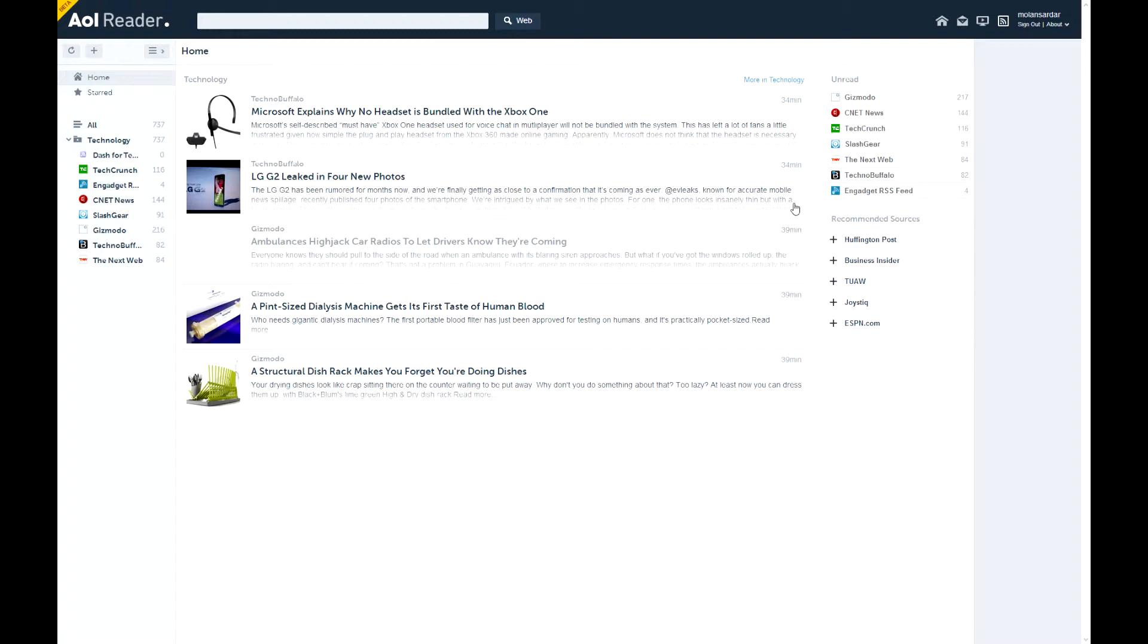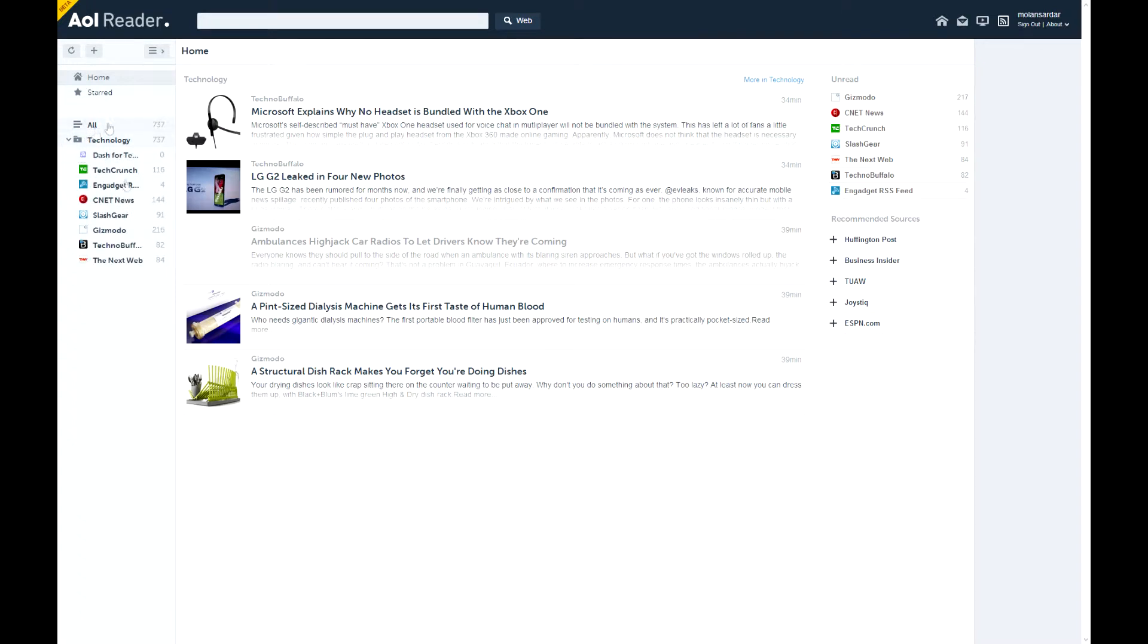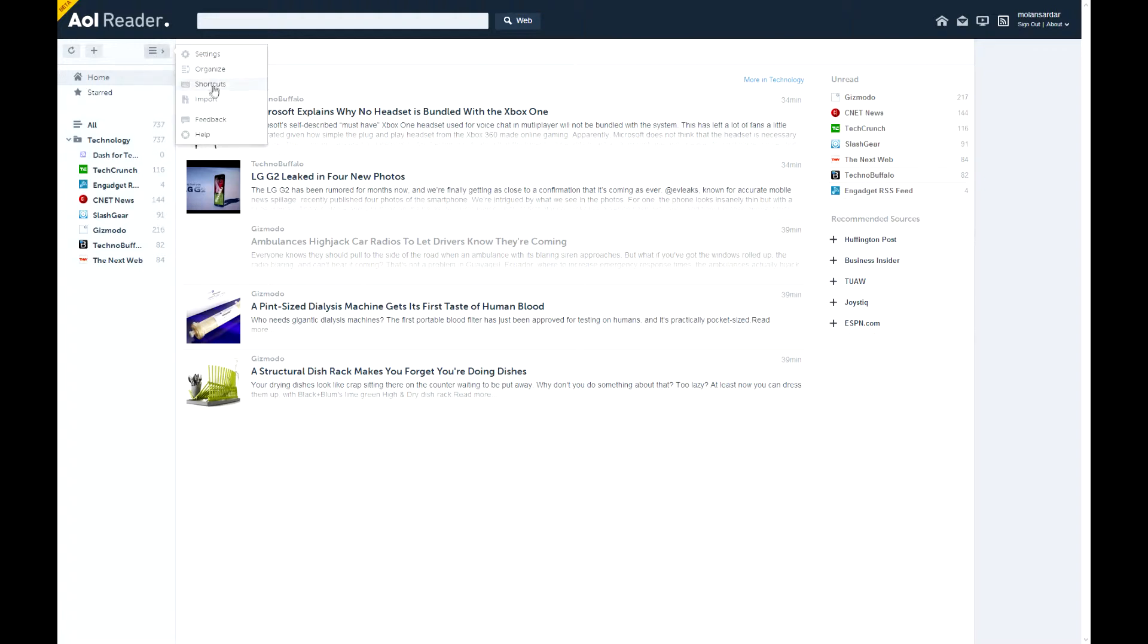Now, on the left is where most of what you need is. You'll see categories, which you can set up and I'll show you. And all, so you can see all your feeds, starred and home. And also, here you have settings, organize, shortcuts, import, feedback, and help.